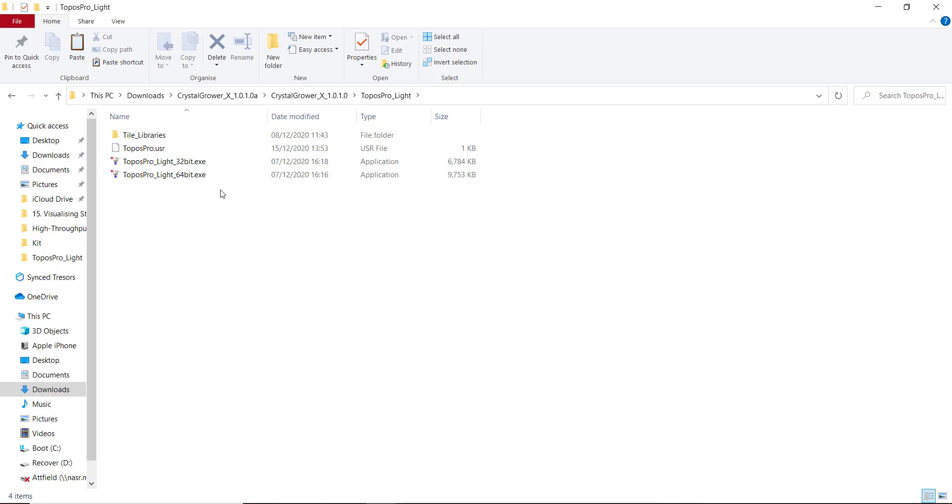This will depend on what operating system you're using. It's also worth noting that ToposPro only works on Windows machines. If you've dual booted your machine with two operating systems, say for example Ubuntu and Windows, or you've used Bootcamp to have Mac and Windows, then it will work on your Windows partition.